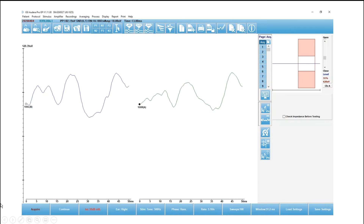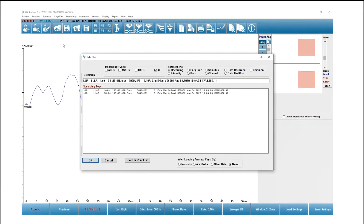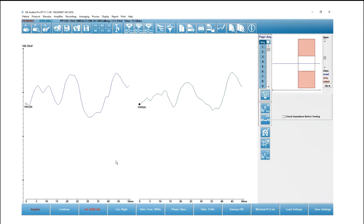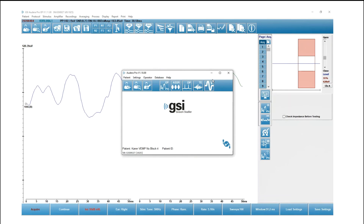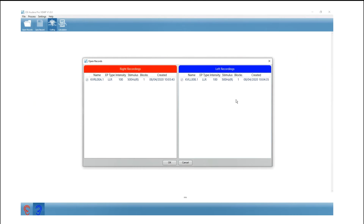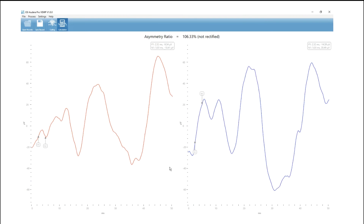So this is the EP module. There are already two waveforms — a right and a left C VEMP — that were already collected. Those are the only two waveforms for this patient. I'm done with my VEMP; these look pretty good. I'm going to navigate over to the analysis module. The first thing that will appear is the open records dialog. If you have more than one VEMP per ear, you'll see a list here. I only have one, so I'm going to select OK.